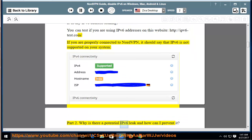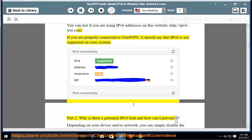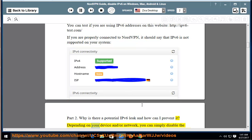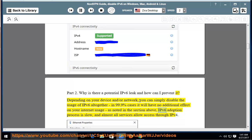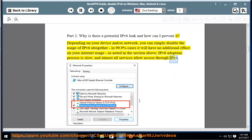Why is there a potential IPv6 leak and how can I prevent it? Depending on your device and/or network, you can simply disable the usage of IPv6 altogether. In 99.9% cases it will have no additional effect on your Internet usage. As noted in the section above, IPv6 adoption process is slow, and almost all services allow access through IPv4.